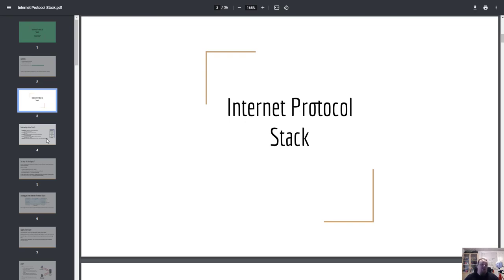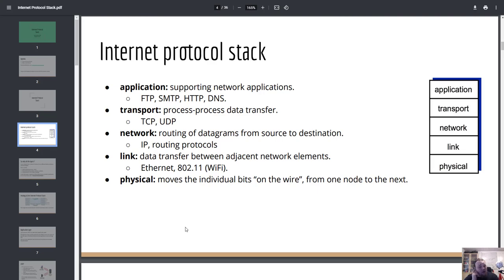The Internet Protocol Stack is a smaller stack which consists of five layers, made for you to understand how a package will flow from the top layer down to another computer and be received in reverse. It's a model to tell you how the internet works and how packages flow from one computer to another. This can also be called the TCP/IP Stack or the Internet Stack.